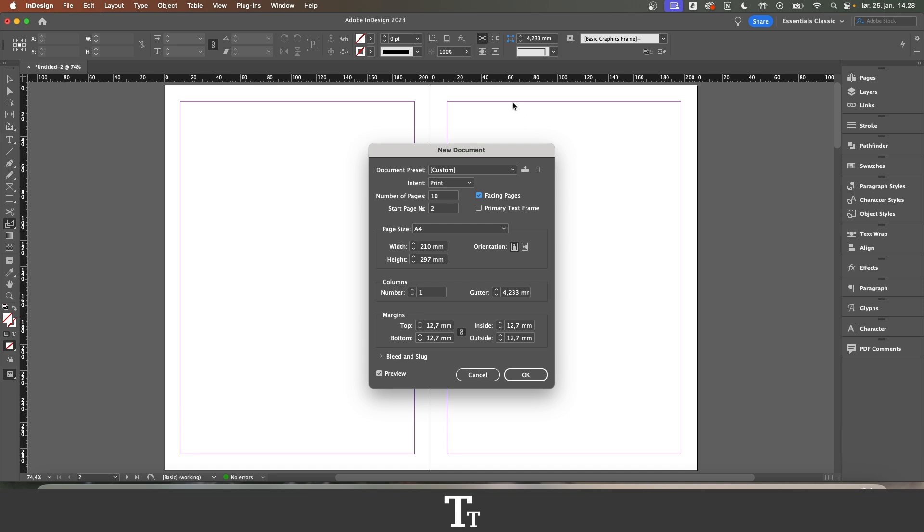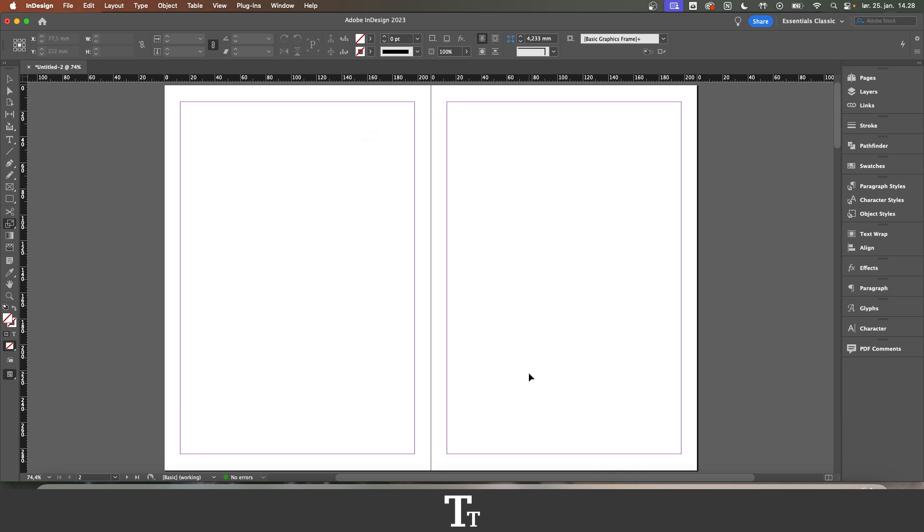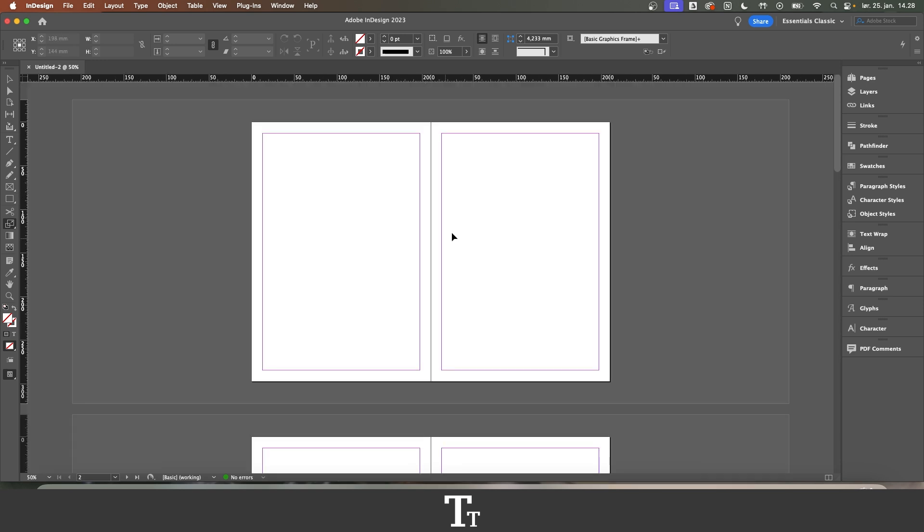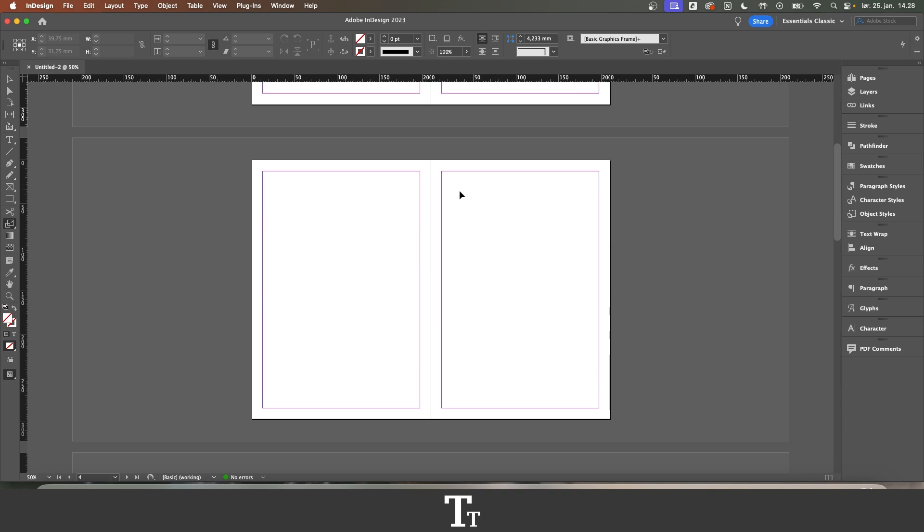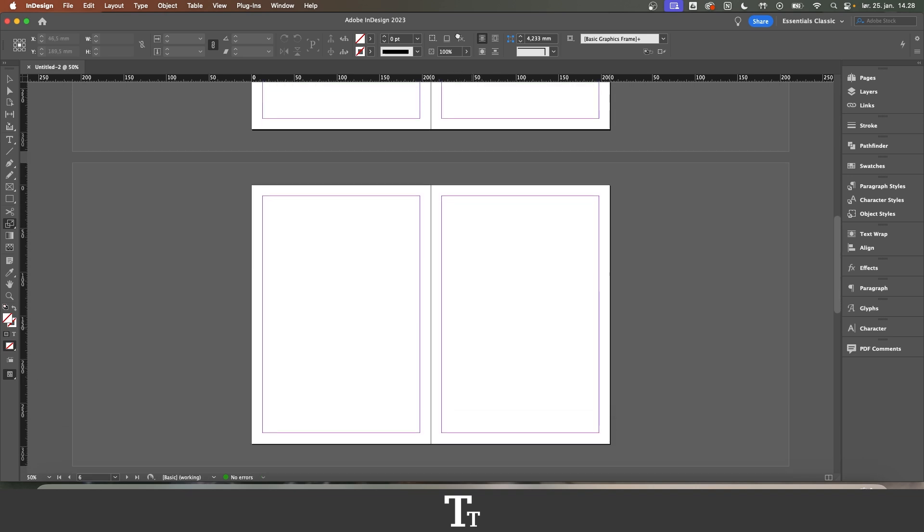So if I now click OK here, we can just zoom out a bit. You can see that our document here is now set to facing pages.